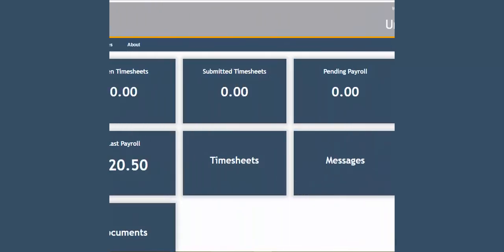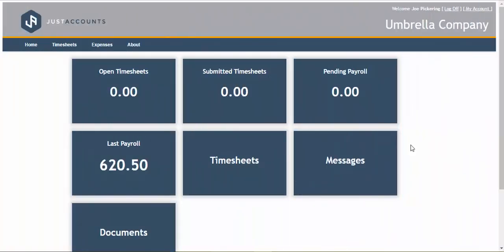Welcome to Just Accounts Umbrella platform where you can manage your umbrella company and its employees with ease.